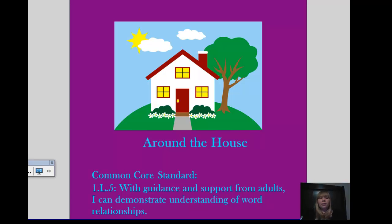This is my Smart Notebook lesson and this is my theme page. The theme is Around the House. Here I would introduce the theme and then we would talk about the different rooms in a house and some of the objects that you would find in each room. I have the Common Core standard listed at the bottom — it's for first grade language. It says with guidance and support from adults, I can demonstrate understanding of word relationships.